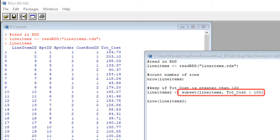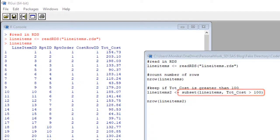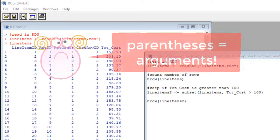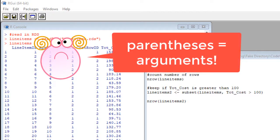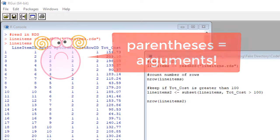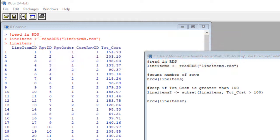Okay now to get rid of the rows where tote_cost is too low for us, which is under a hundred dollars, we will use the subset command which has these two arguments. It's time for some exciting arguments. Here are two arguments. The first argument is the original data set which is line items.